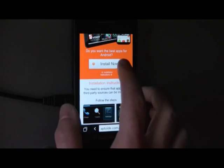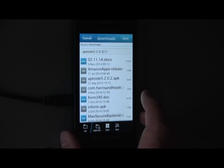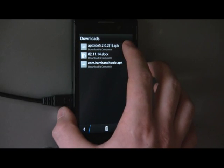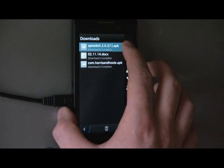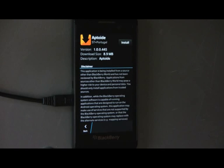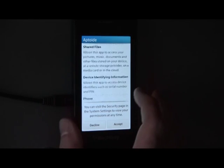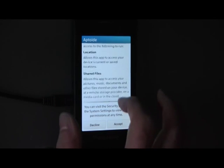This takes you straight to the Install screen. Hit Install Now. This gives you the option to save your download. Now it has downloaded, click the file at the top of the download page. Wait for it to load and hit Install. You will then be presented with a request for permissions.